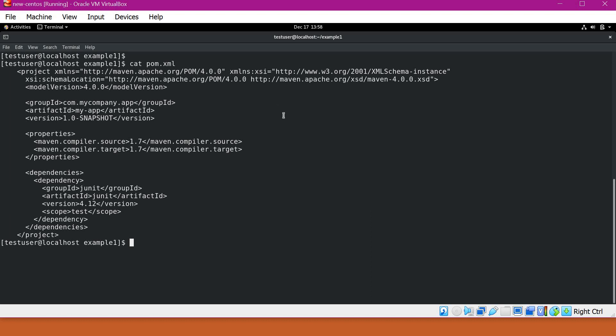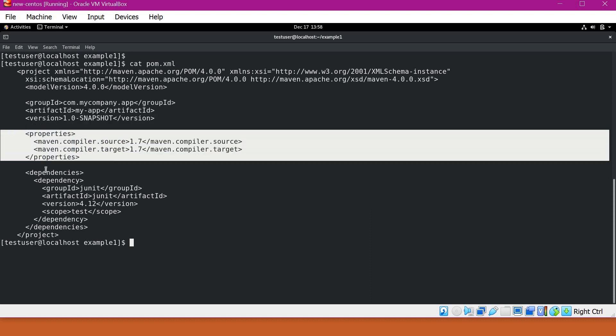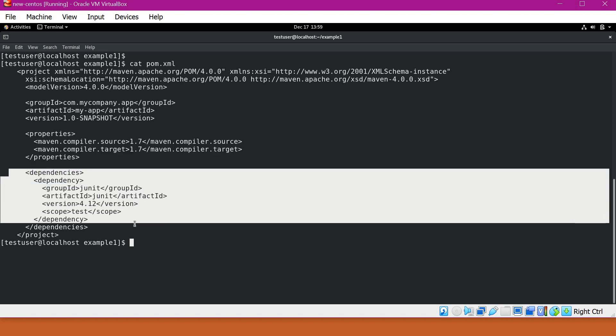So whenever we want to build any project using Maven, we have to write a pom.xml. So when we are writing pom.xml, we have to specify certain elements like group ID, artifact ID, and version. And we can also specify other properties and the dependencies used by the project.